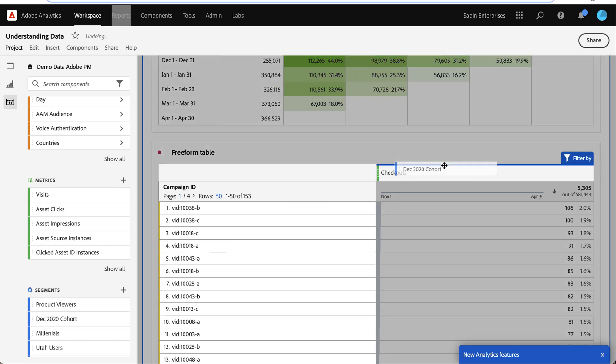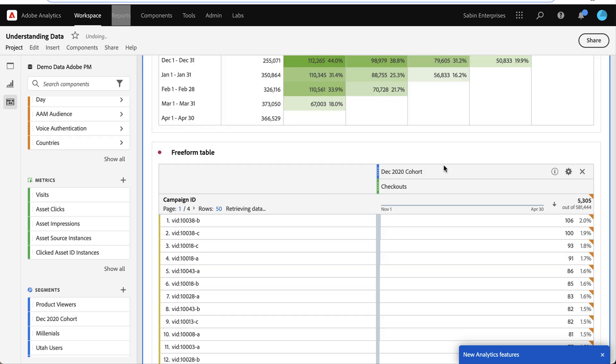So I put it on top here and now I can see that 10038-B is my best performing campaign.